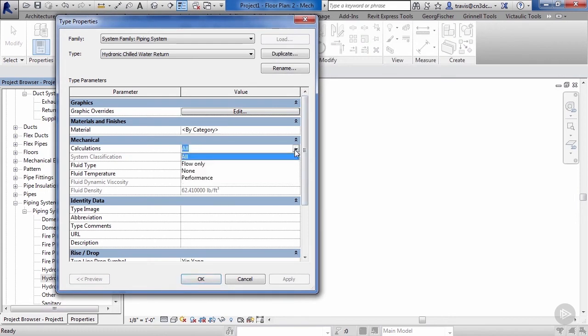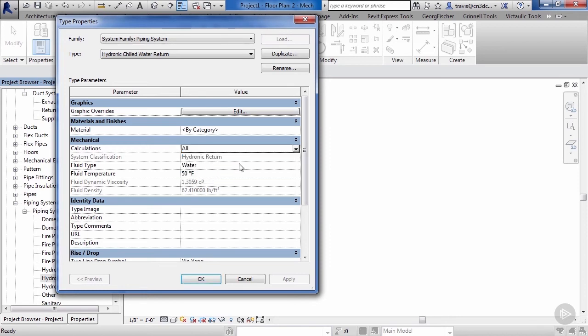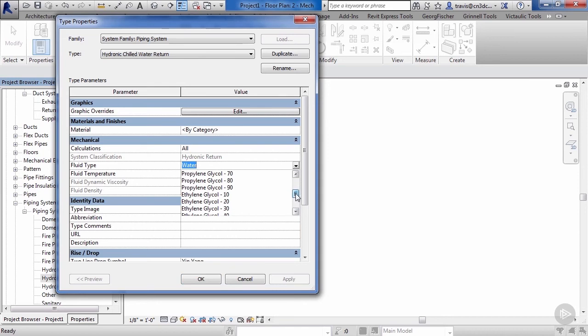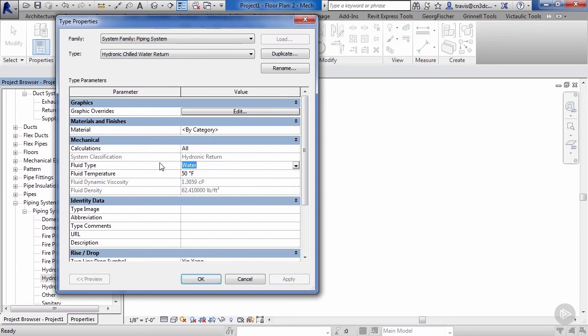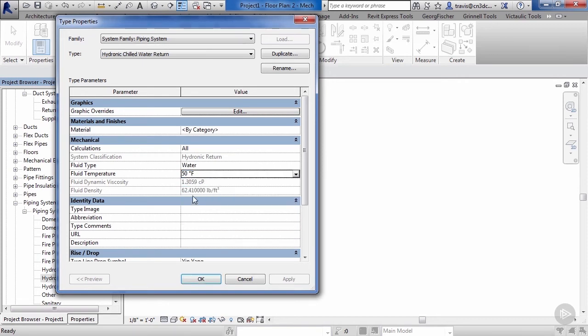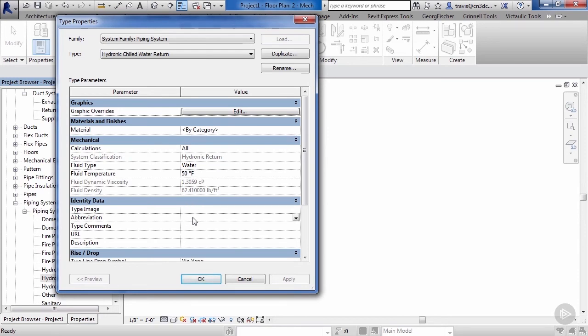Next we can apply calculations. We can go flow, none, or performance. We'll go ahead and just leave that. Our fluid type—we can decide what kind of glycol we want to use. Just leave that at water for now. Next we can decide on the fluid temperature. We can go all the way up to 220 down to 30 degrees. We'll just leave it at 50 for this example.